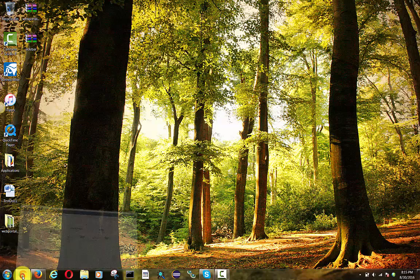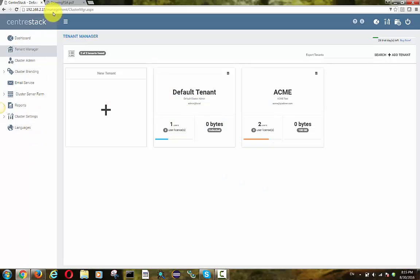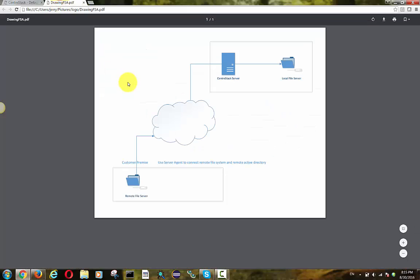Hello everyone. Today's session is about using server agent to connect remote file server to CentricStack server.